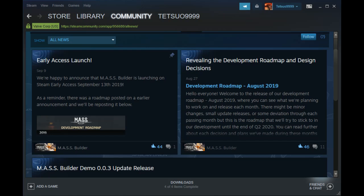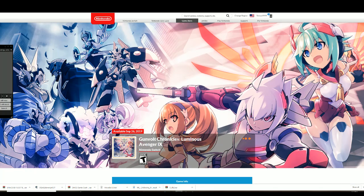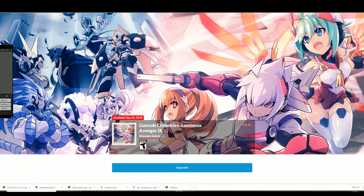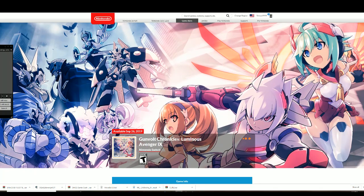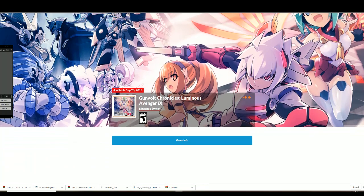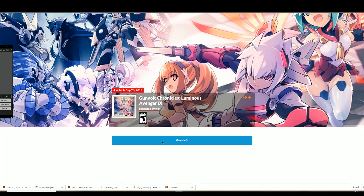Besides that, I went ahead and paid for Luminous Avenger X. It was only $15, so I was kind of genuinely shocked about that. I thought that they would charge a little bit more for this, but I was kind of going off the limited run game's price, where it's like $35 for a physical copy. So I will be playing this.